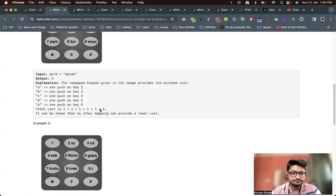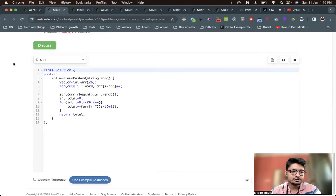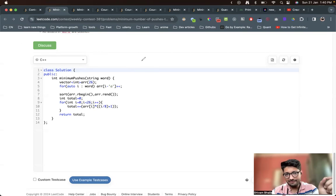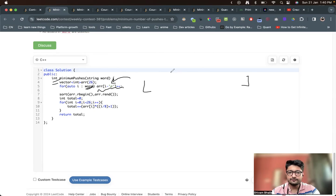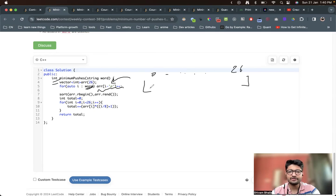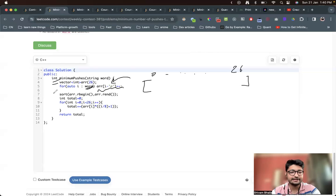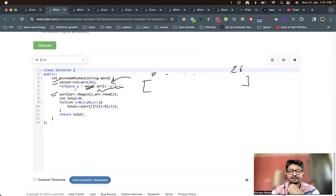Let us see the code. It's pretty simple and small. First, we find the occurrence of every character in the word by iterating over every character and using a vector of size 26 to store the frequency of each character. Then we sort this vector in descending order using reverse iterators, so the most frequent character comes first.